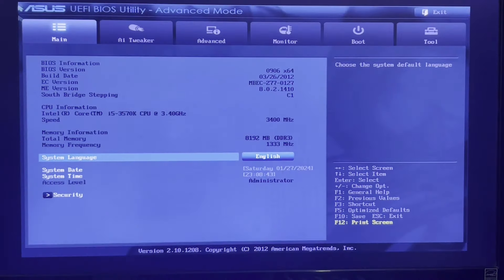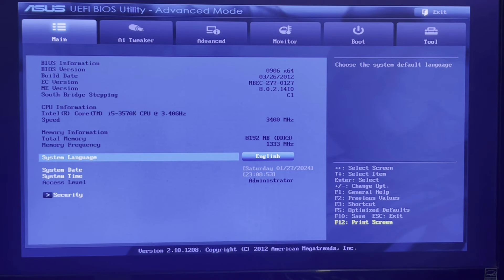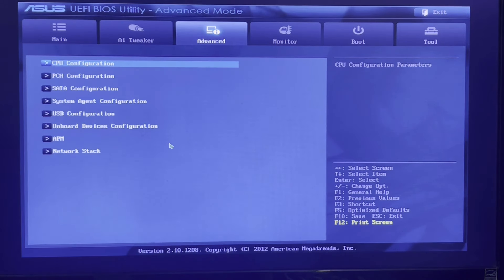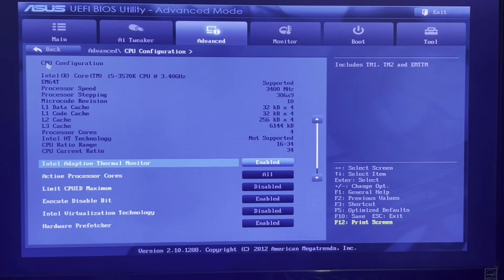Click on the Advanced tab, then check for CPU Configuration. Click on it and look for the Virtualization, Virtual, VT, or SVM option. Here I found Intel Virtualization Technology.